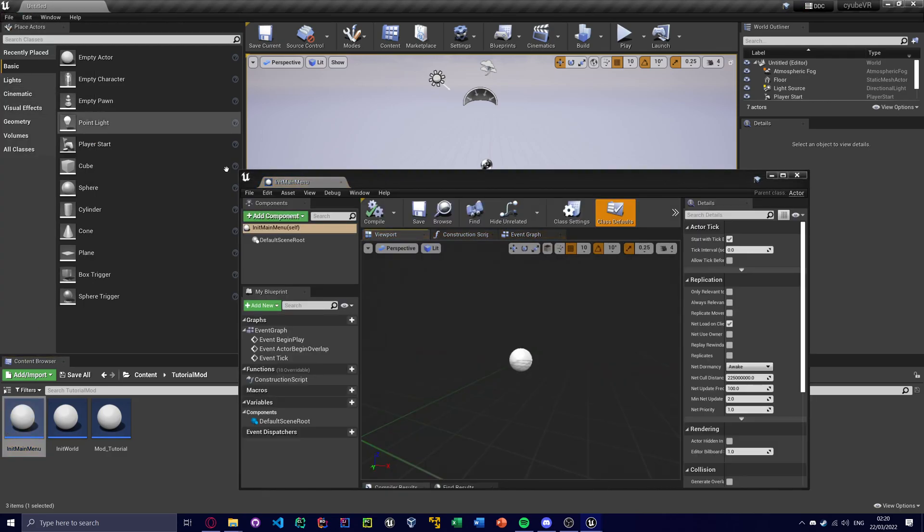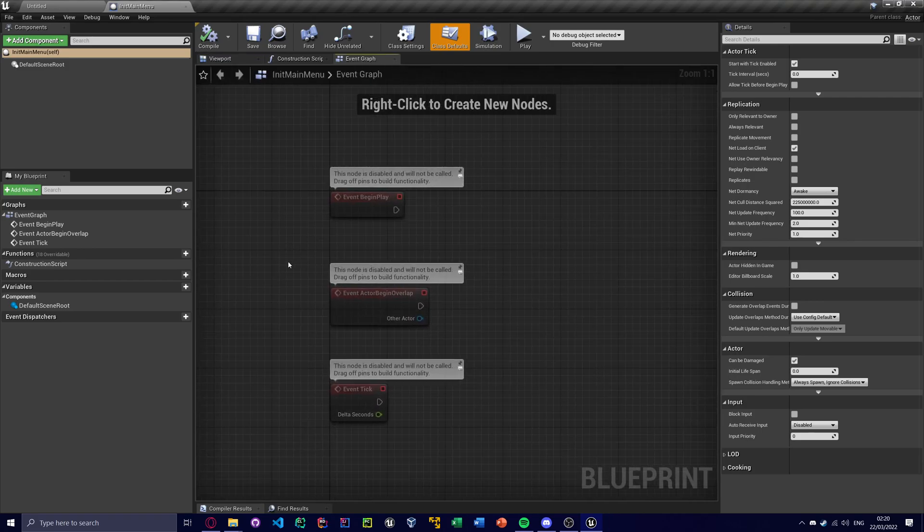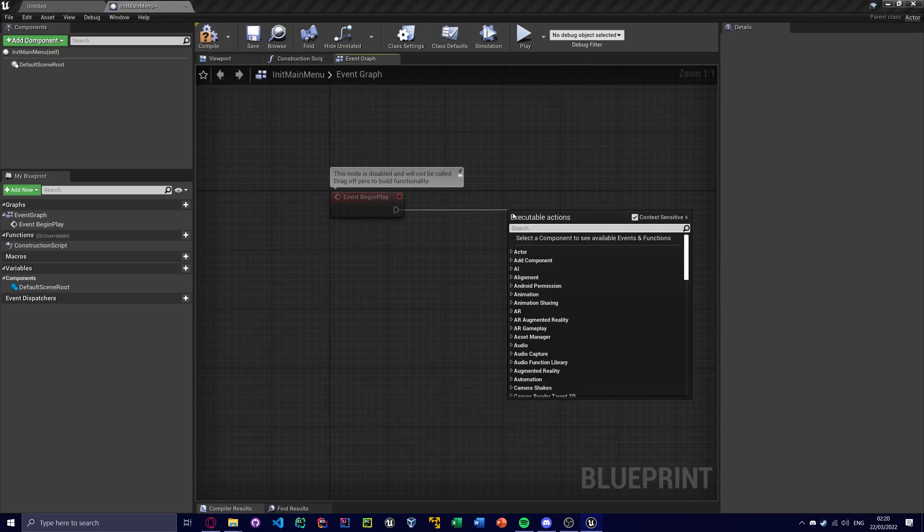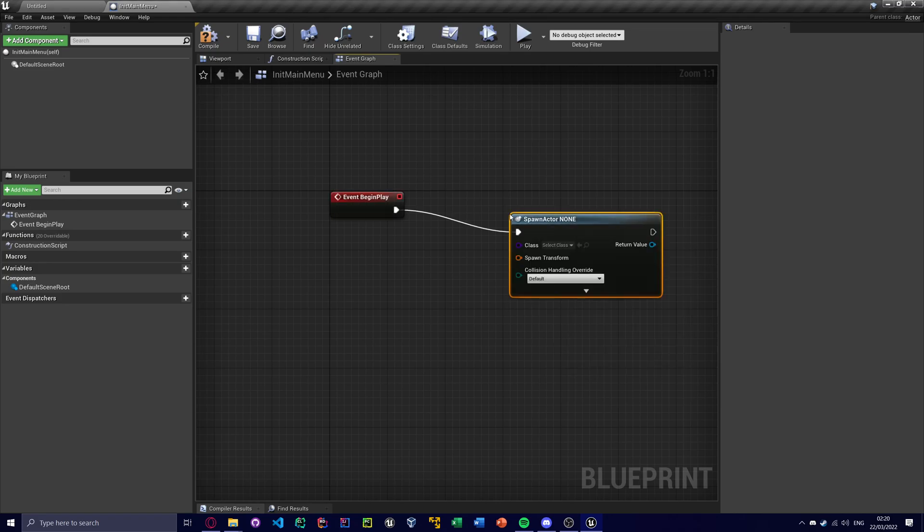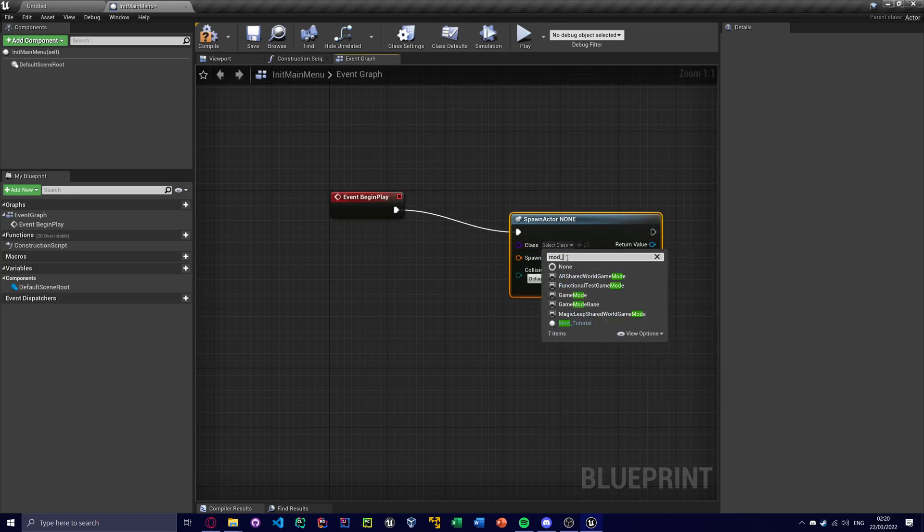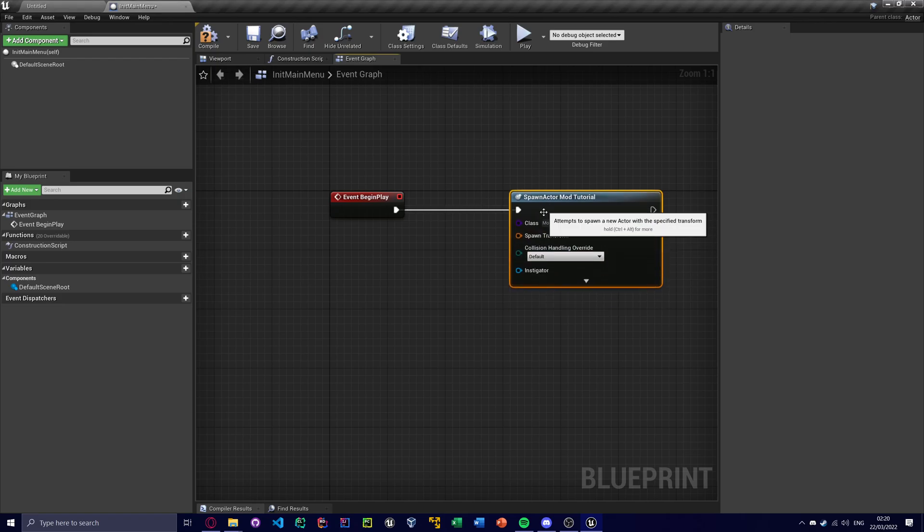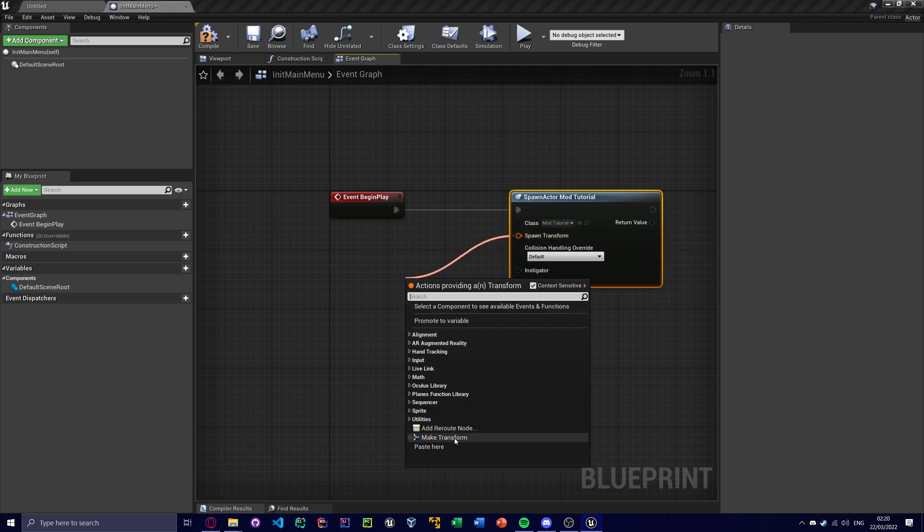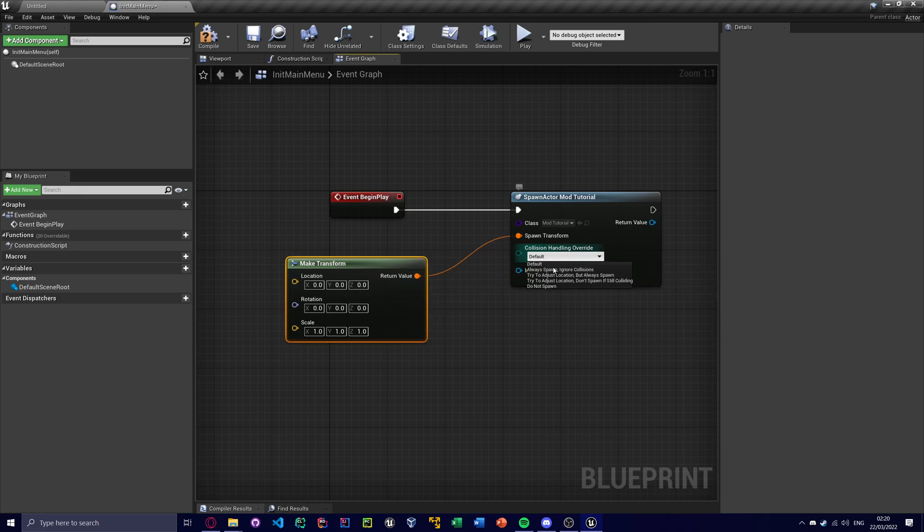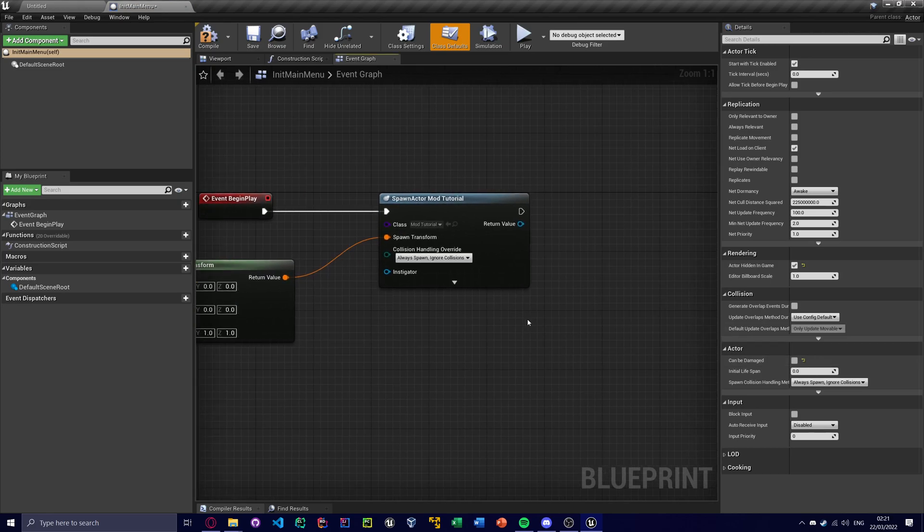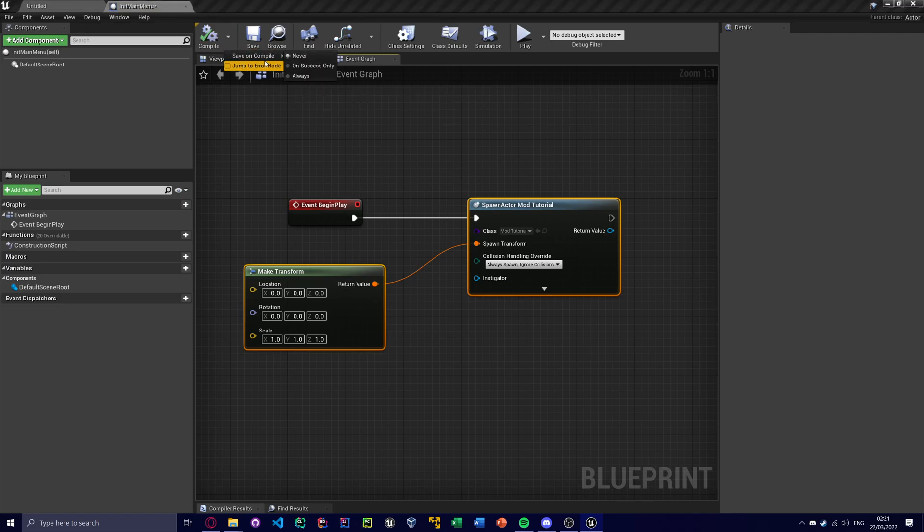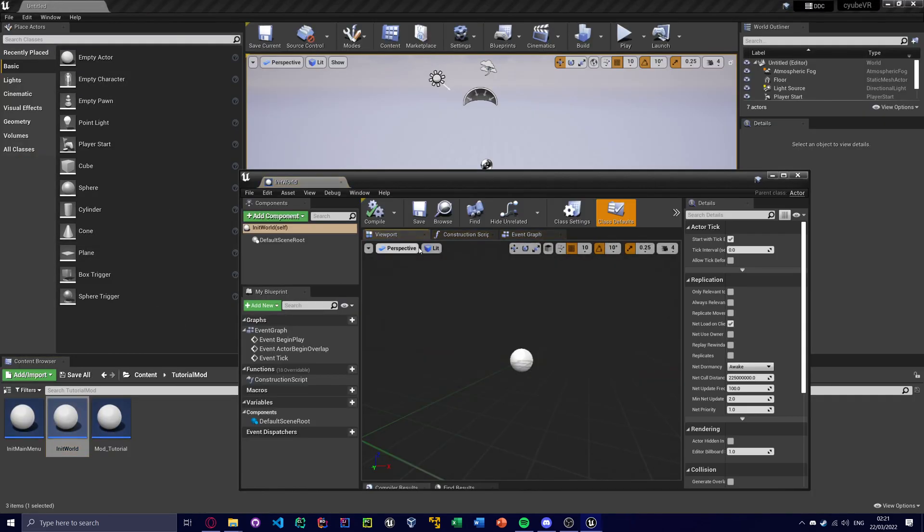So what I'm gonna do is save all. And I'm gonna spawn actor from class, and it's gonna be called mod underscore tutorial. Make transform where you spawn ignore collisions. Hidden in game, can be damaged off. And we'll do the exact same, actually, first save and compile always. So compile and save at the same time. Then do the same in init world.